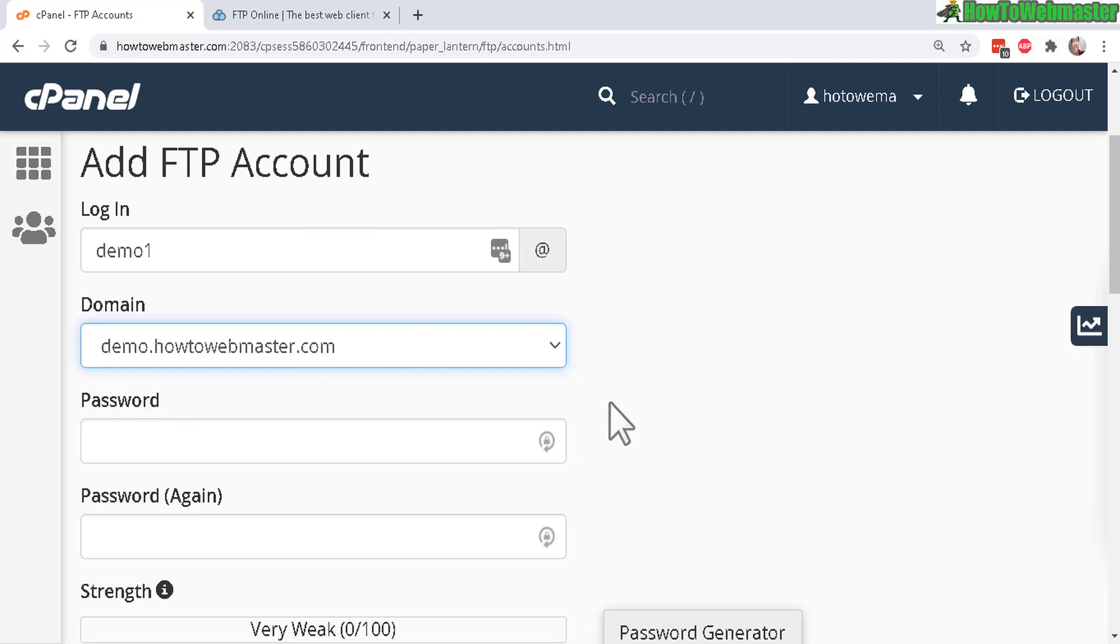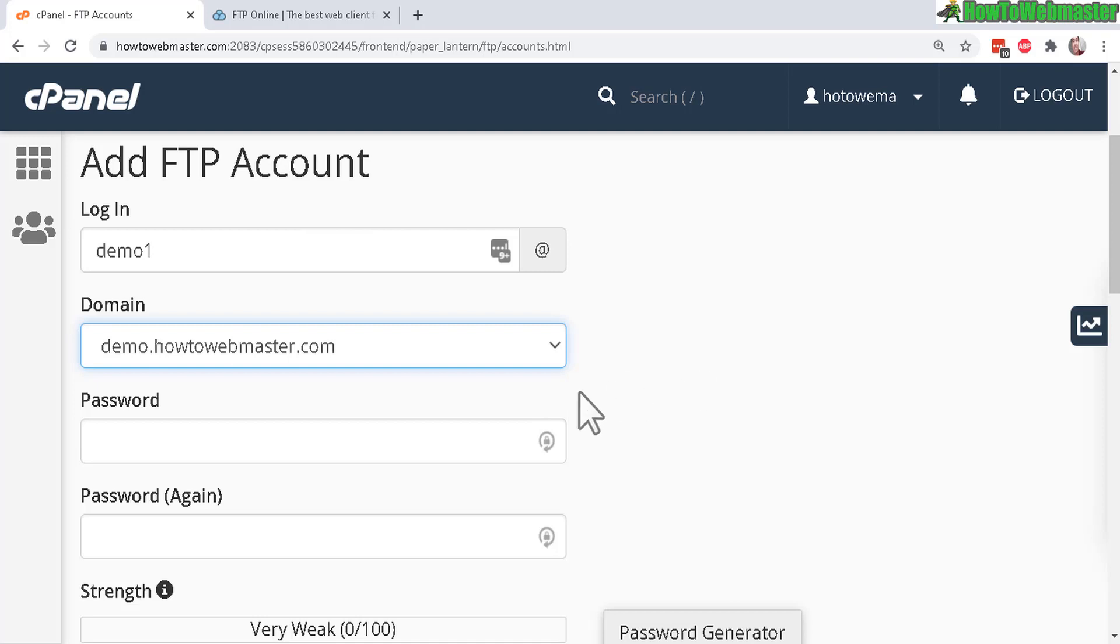And this is especially useful for when you hire a developer or a programmer to set up a site or an app on your website and you don't want to give the programmer access to your entire site and only just the folder.